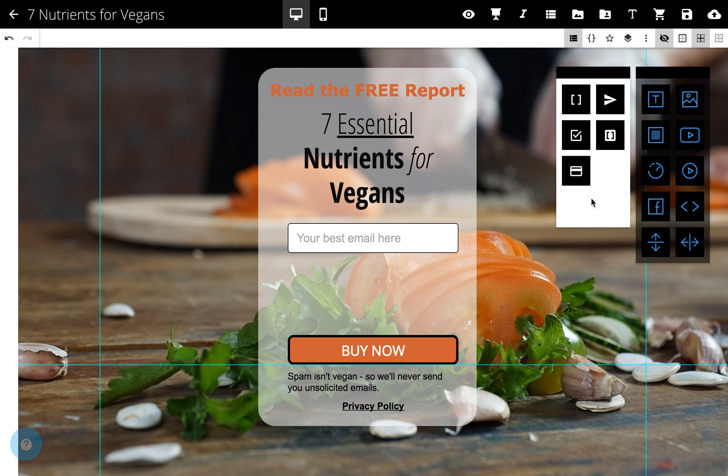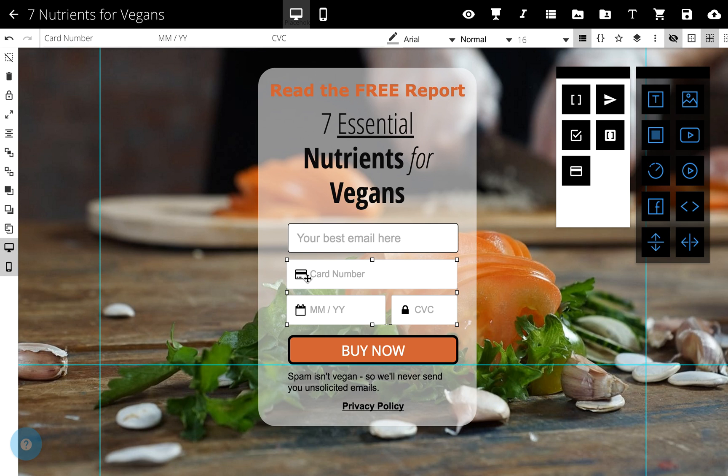Click and drag the credit card input element onto your page, and that's it — you're done.